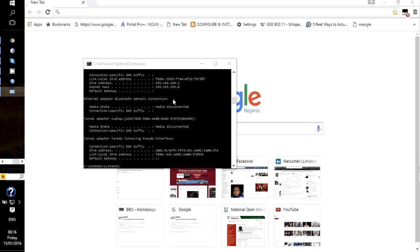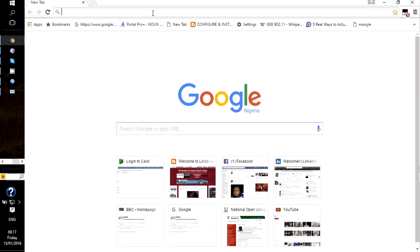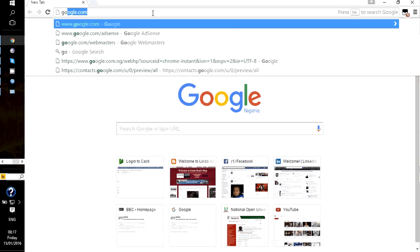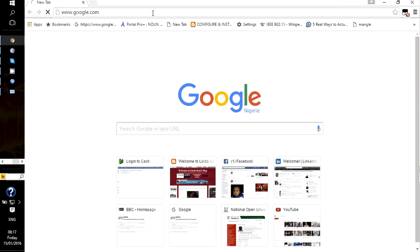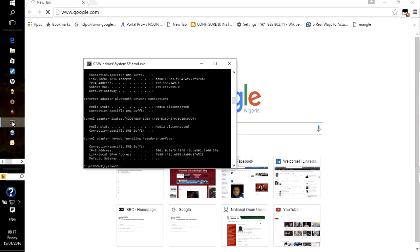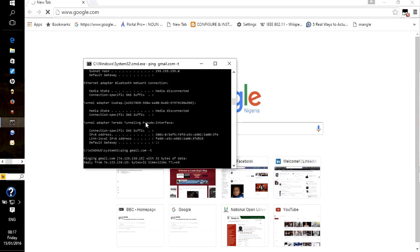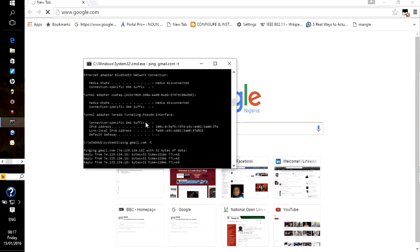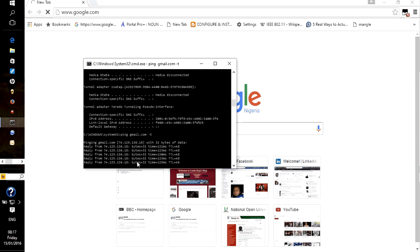It says internet connection now, and you see that we have a new IP address here. We have a new gateway there. Just so we can be sure that we actually have internet.